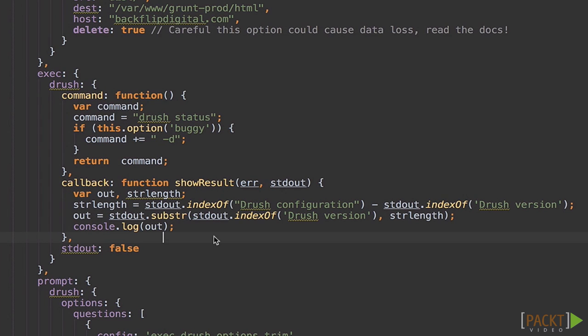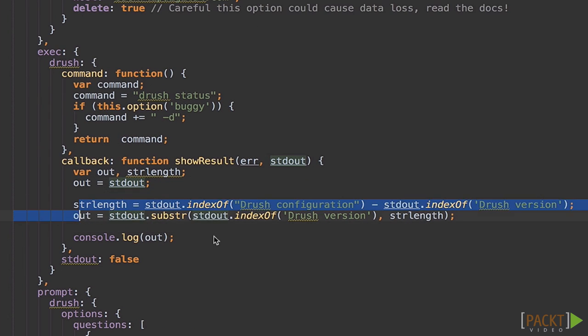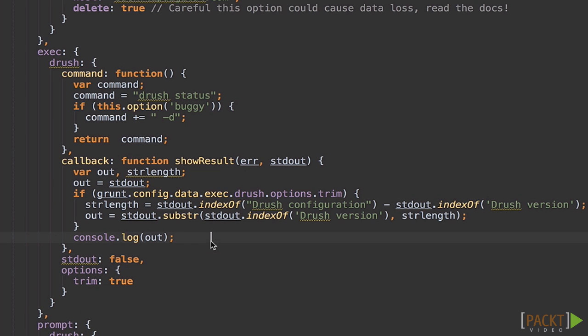Now what if we wanted to add our own options to this? Let's take a look at what that would look like. Now what I've done here is I've added an if statement. If grunt.config.data.exec.drush.options.trim obviously equals true, then let's trim it.